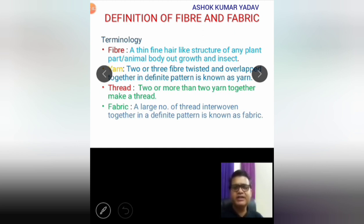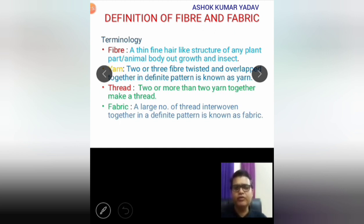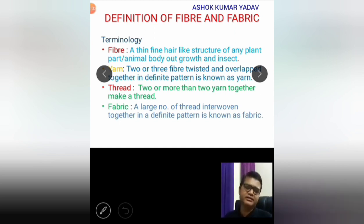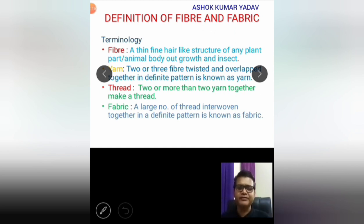The heading of this chapter is Fiber to Fabric. So what do you mean by fabric? A fabric is a large number of threads interwoven together, either manually or through a machine, to form a cloth or garment — that is known as fabric.